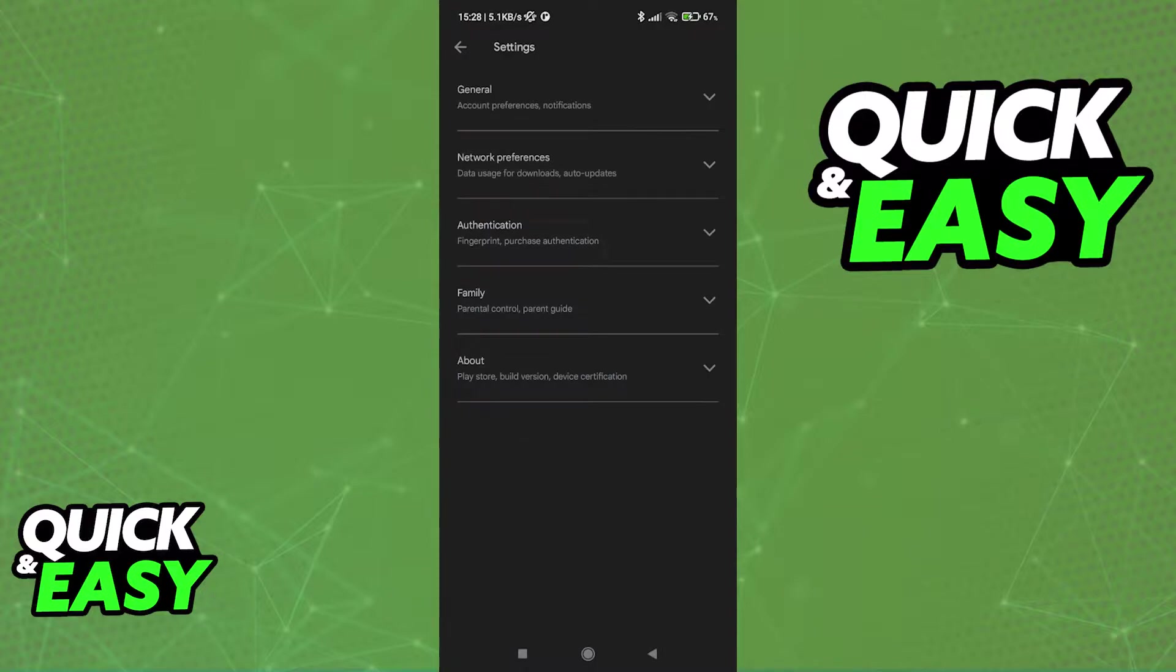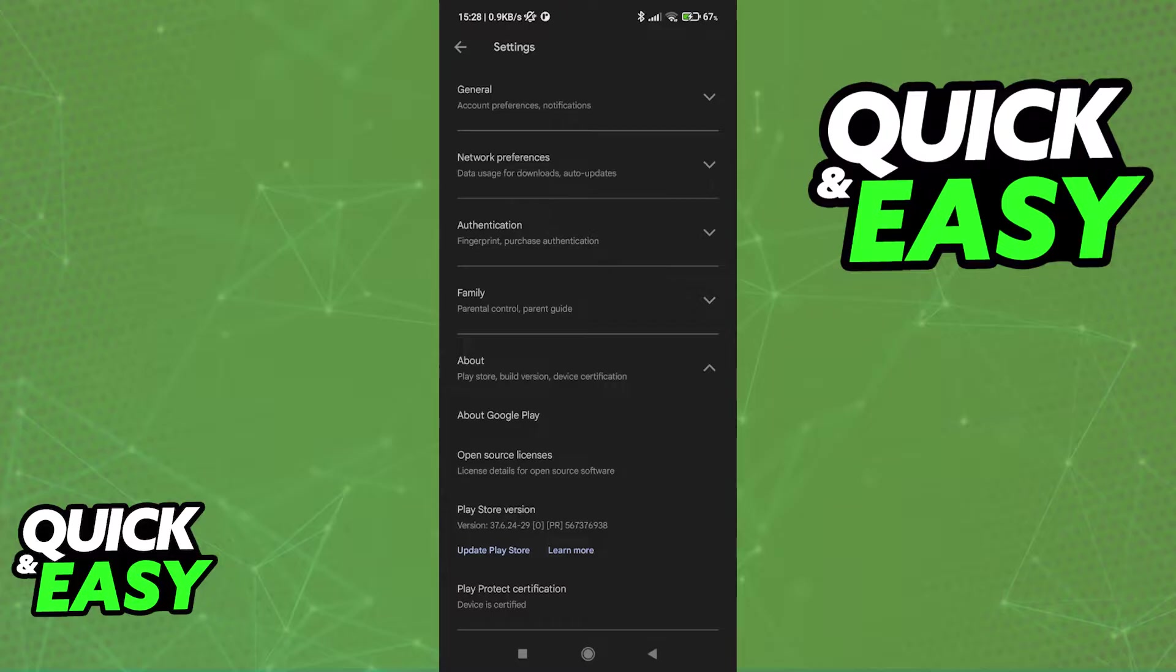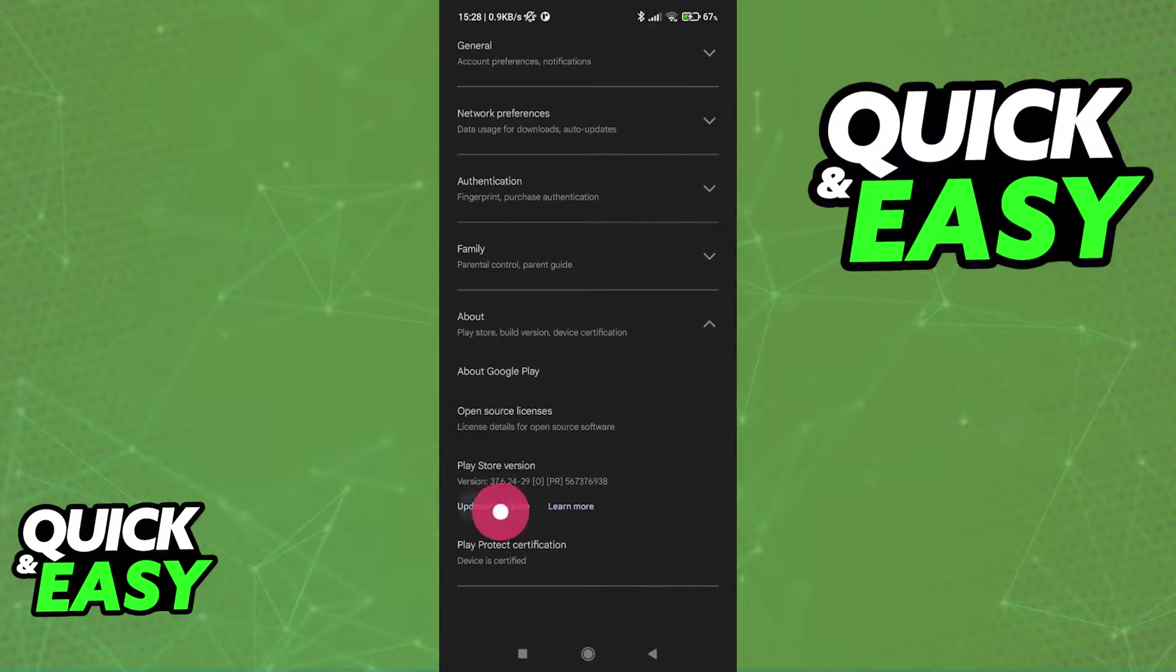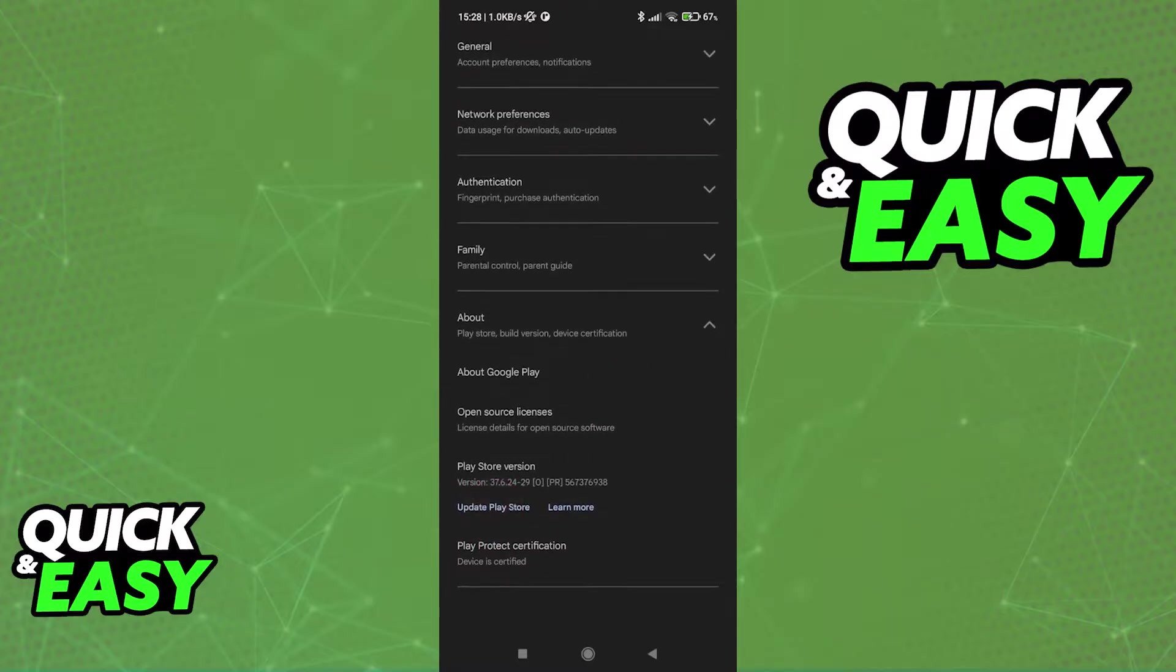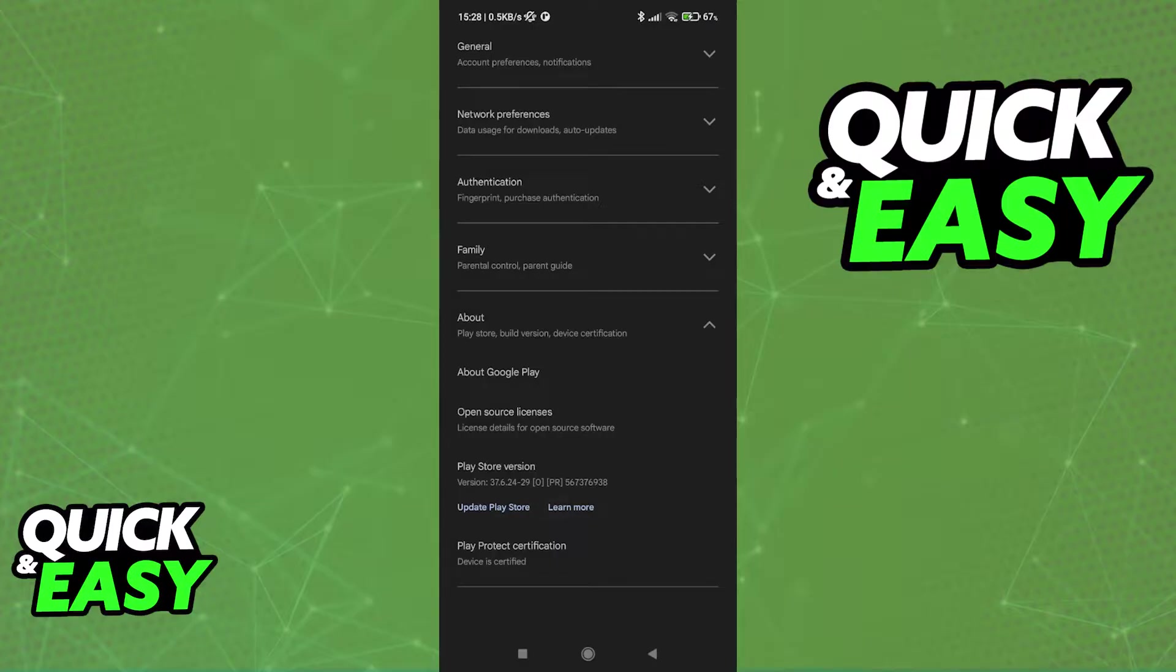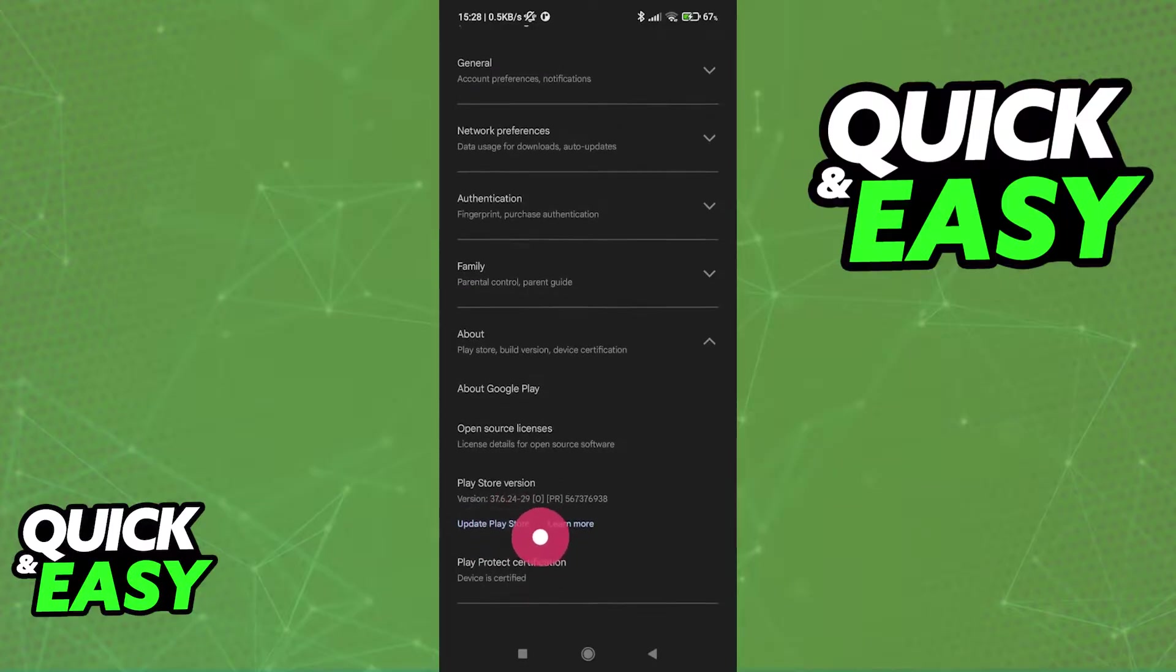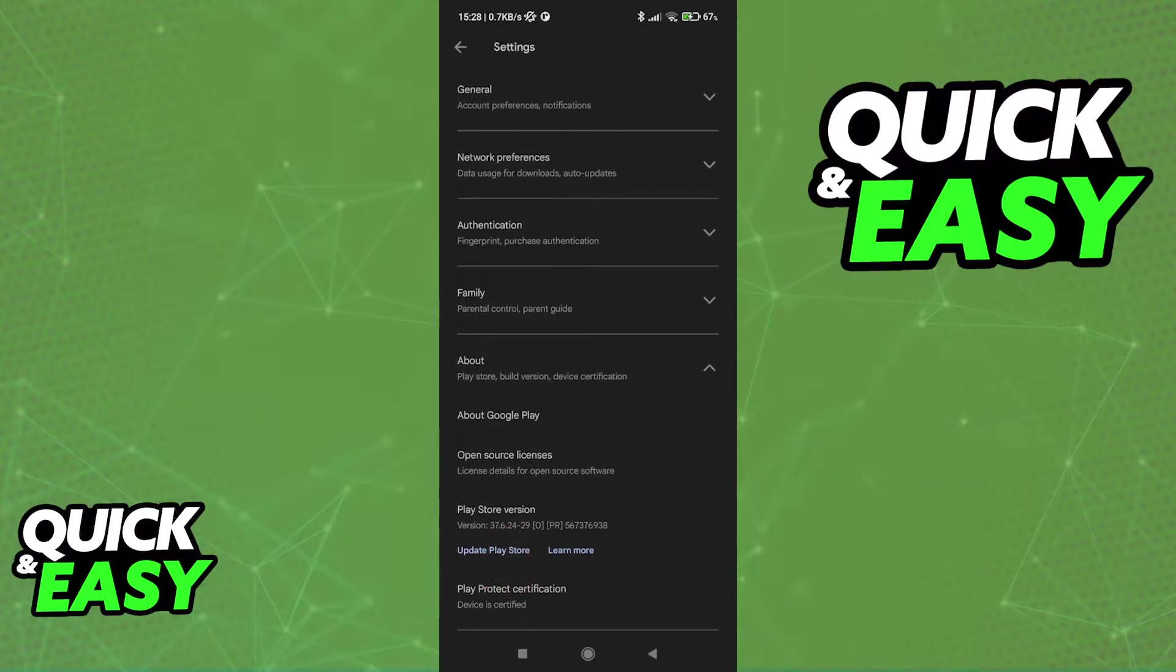Go into the settings and then tap the last option, About. In here you will be able to update the Play Store if necessary. By making sure that you have the latest version of the Play Store on your device you are going to ensure that you don't encounter any issues when making purchases, so go ahead and update the Play Store as necessary.